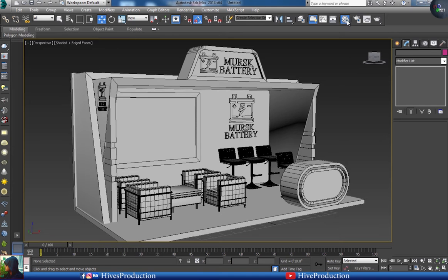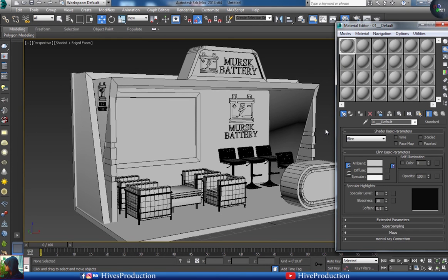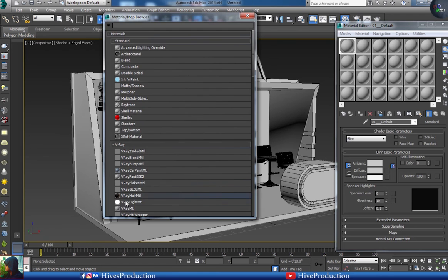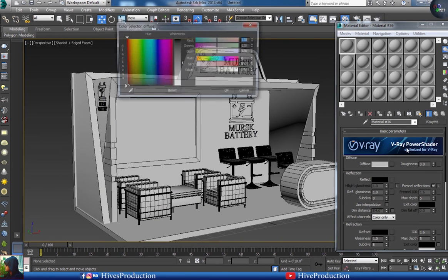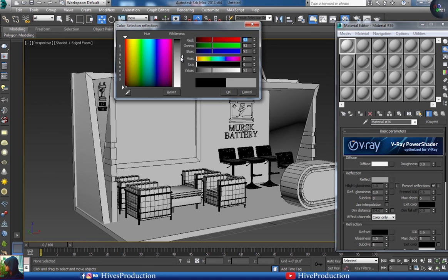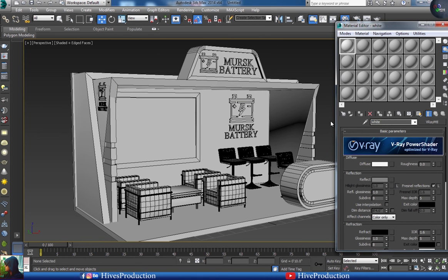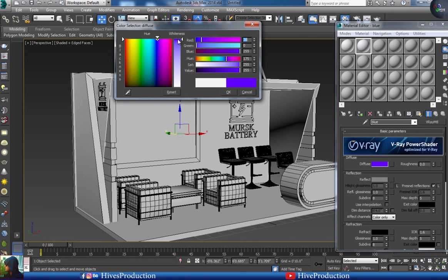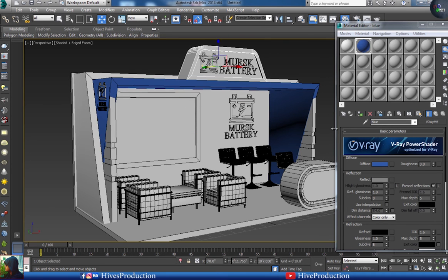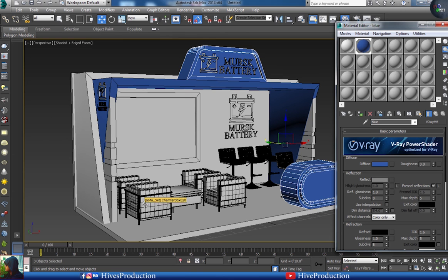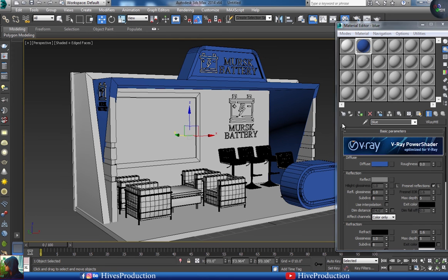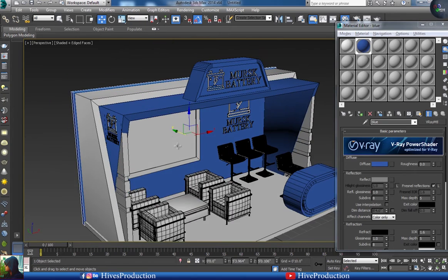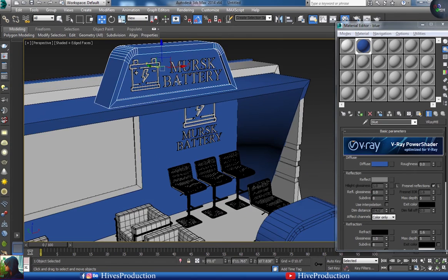I'll go to the material editor and take a V-Ray material, making two colors: one is white with reflection, and the second one will be blue. I'll start assigning — assign this blue as well, and assign white as well.